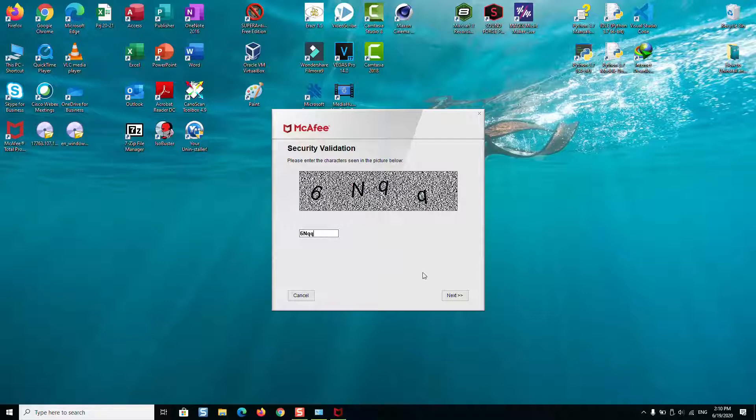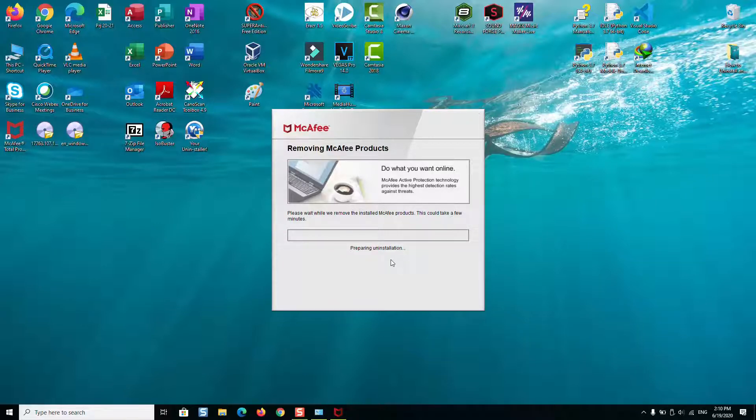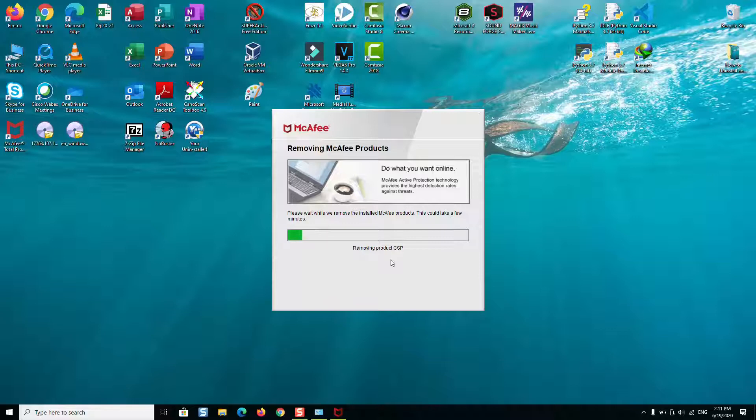You just press next and you will need to wait. The software will start preparing the uninstallation and it will delete all the files related to McAfee antivirus and it should remove the antivirus from your computer. You might need to wait between five to ten minutes until it's totally done, but just make sure that you stay connected to the internet while this operation is being performed.